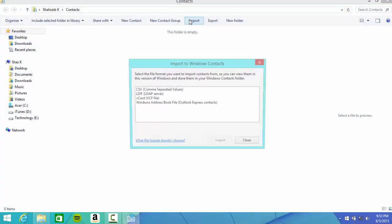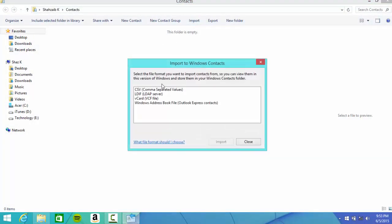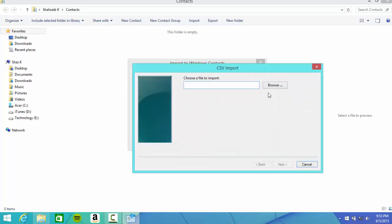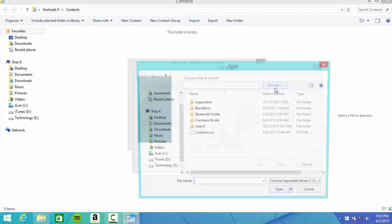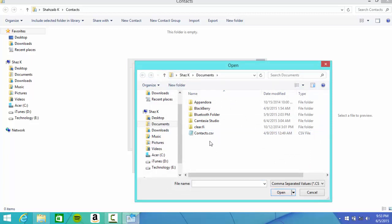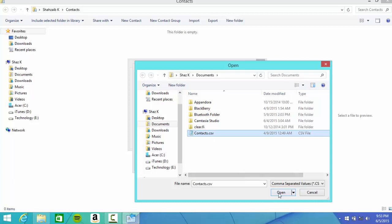You gotta import it over here and choose the CSV option and import. Choose the file to import and there you go. In your contacts you have the CSV file, all you gotta do is click Open right here.